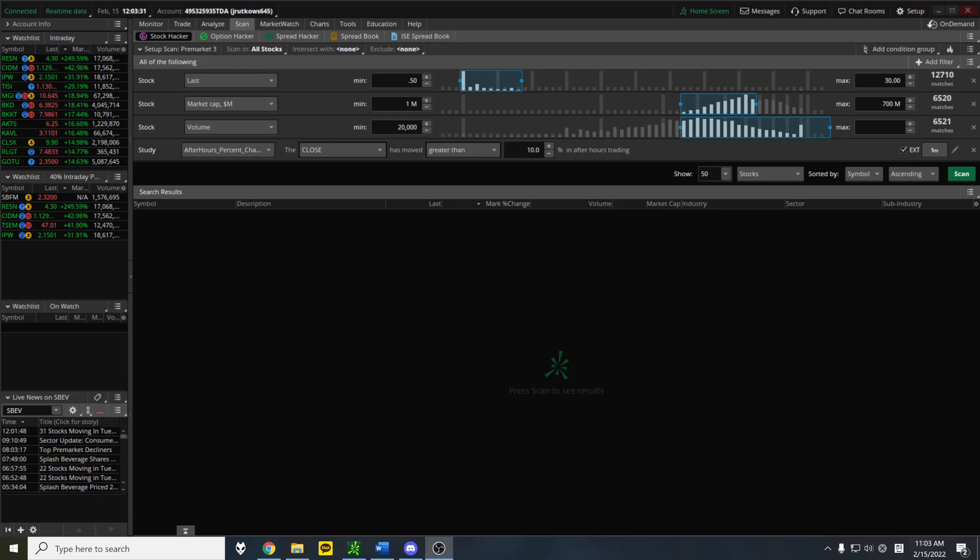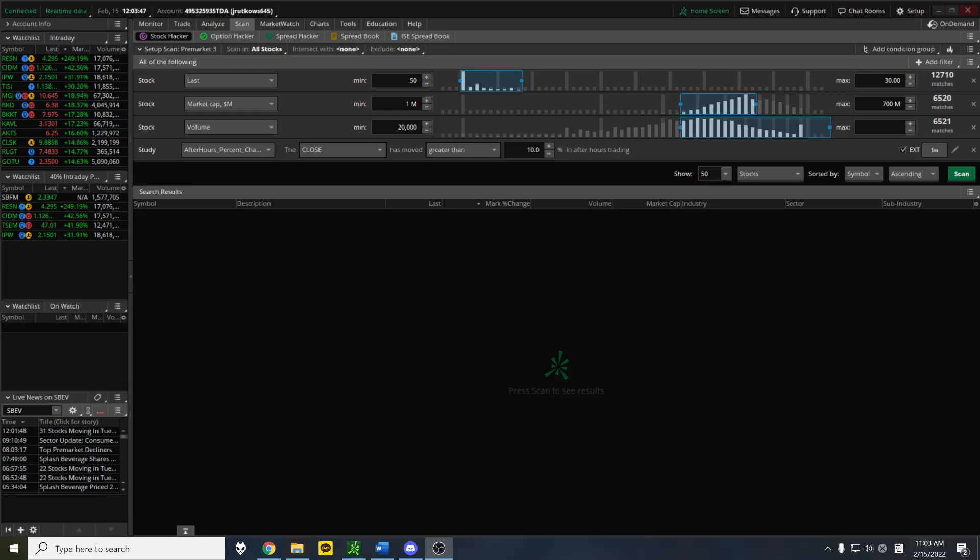This video is about a simple scan in ThinkorSwim, which is a charting software offered by TD Ameritrade. If you're a US citizen, it's completely free. You don't need to put any money into a TD Ameritrade account to get ThinkorSwim. In other countries, I know it costs money. I think in Canada, you need like a $25,000 account to even have the software. But if you're in America or maybe some other countries, it's free.